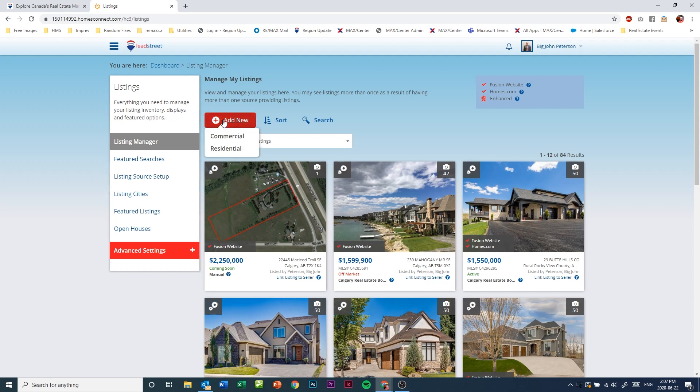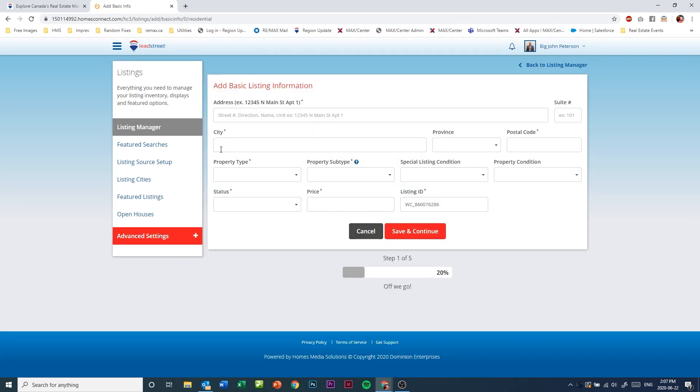In this new screen, click on the add new option. If you were a commercial agent, you'll have an option to choose commercial or residential. In this case we'll click residential and it will bring us to the basic listing information entry form.